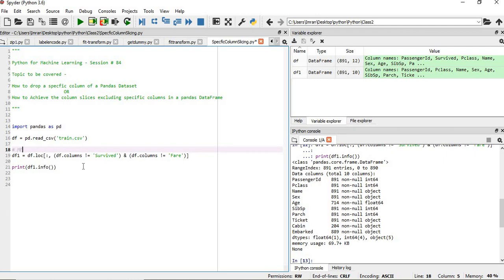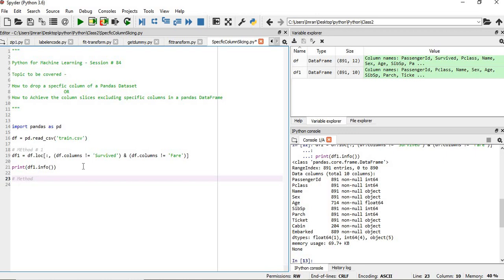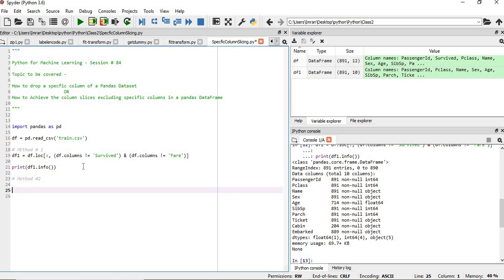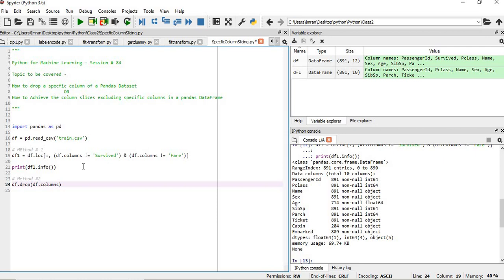The second method, which is method number two, is very simple. You can say df.drop, whatever I have taught in my previous sessions. df.columns, and then inside the column, you simply pass the index of that column.